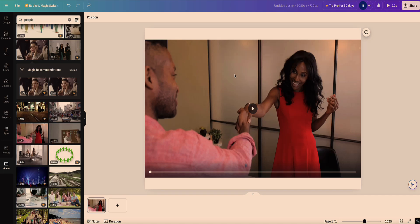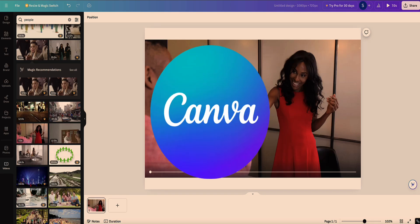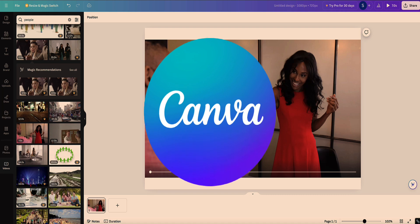In this video, I'm going to show you how to add a voiceover to your video in Canva.